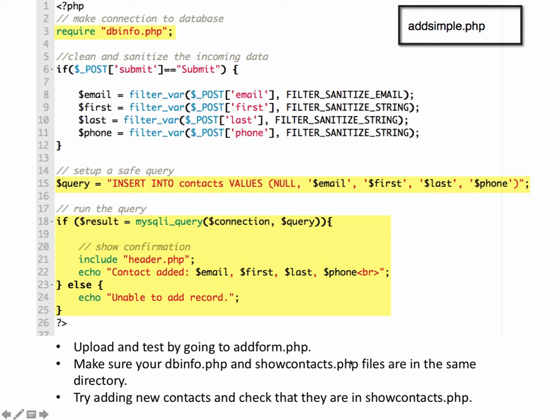You can also double check it by logging into your PHP MyAdmin panel and going to the table and checking to see if everything is being stored and saved to the table.